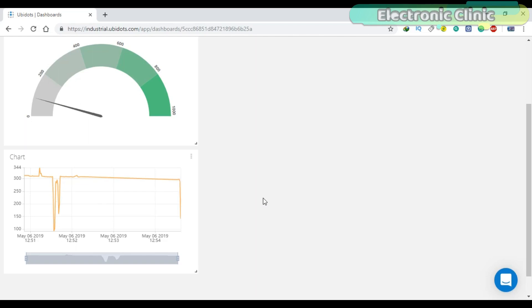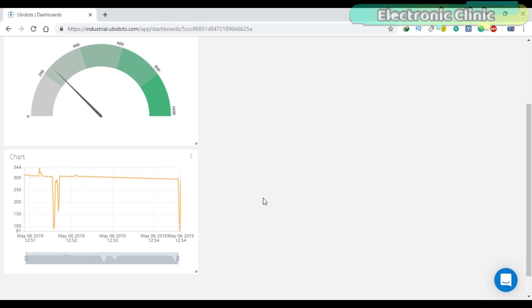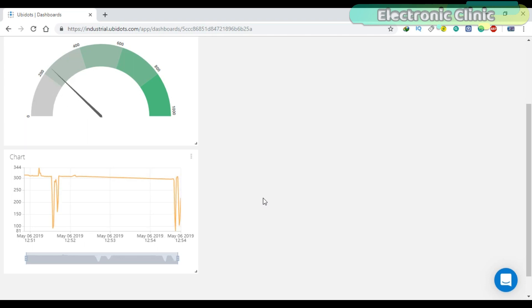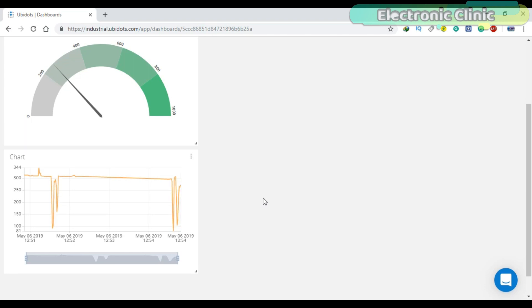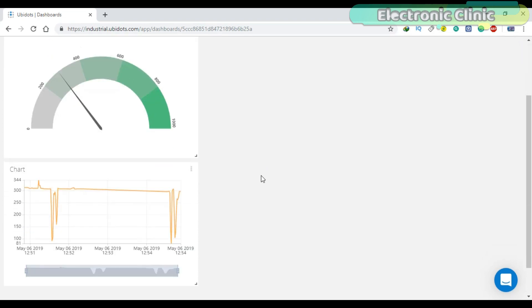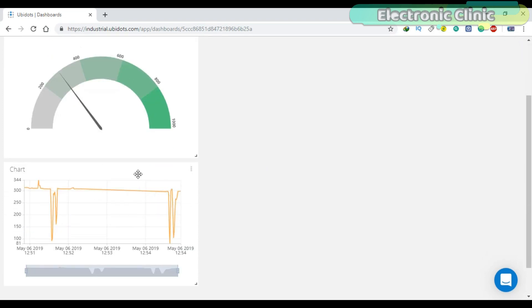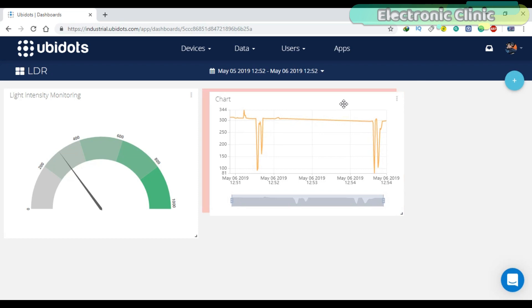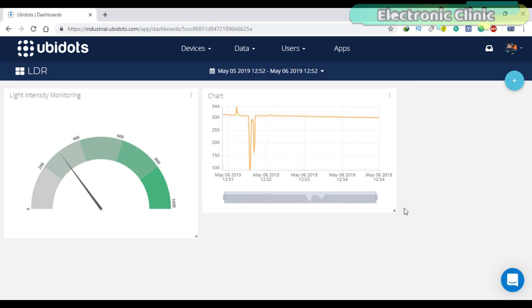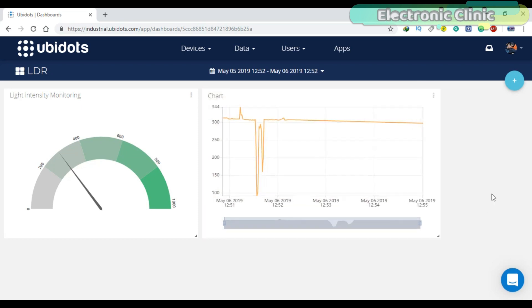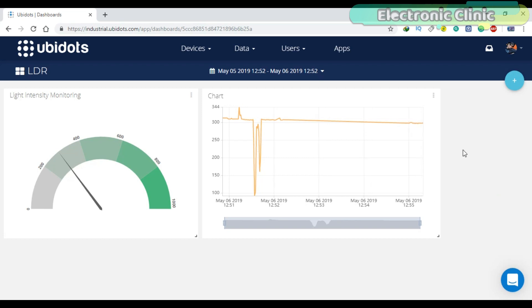In today's episode, you will learn how to monitor the light intensity using Ubidots gauges and charts along with the time and date information. This is a getting started tutorial and explains the extreme basics, like how to send the sensor data from the NodeMCU ESP8266 Wi-Fi module to the Ubidots IoT platform.